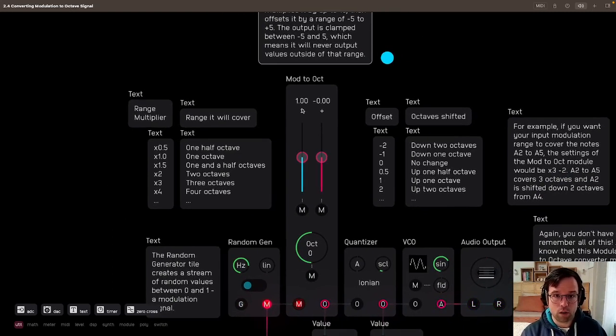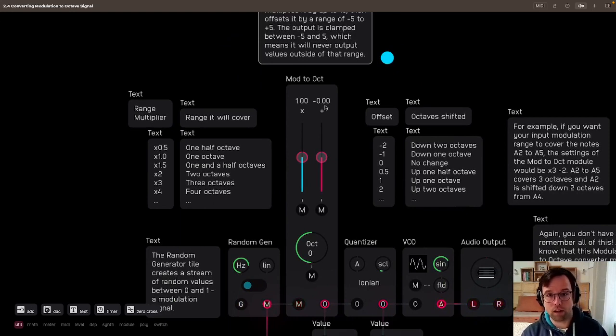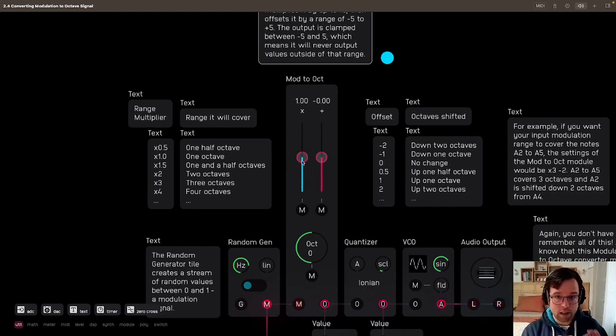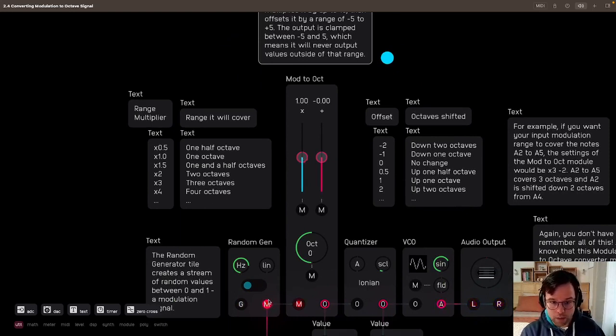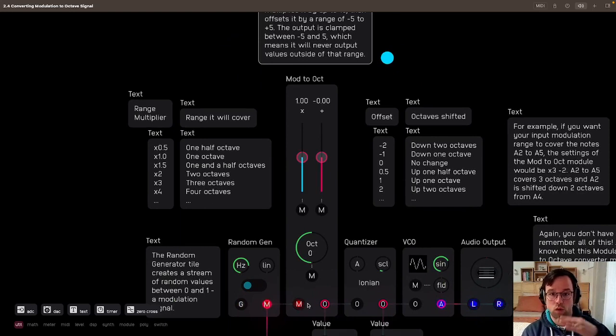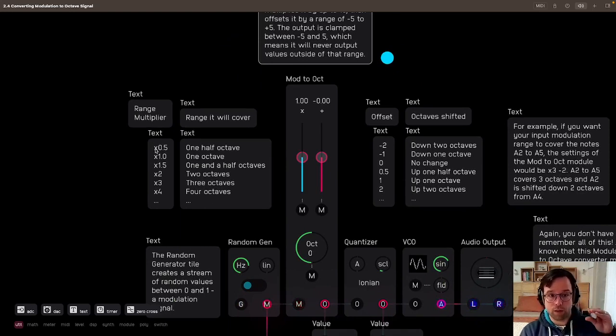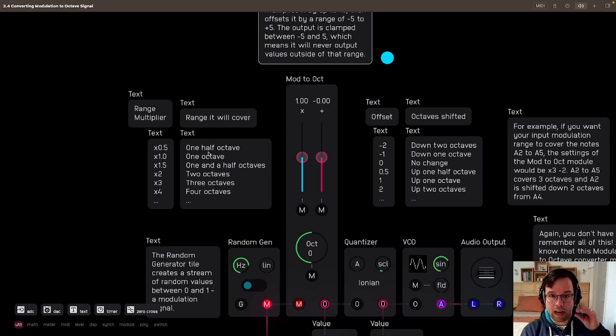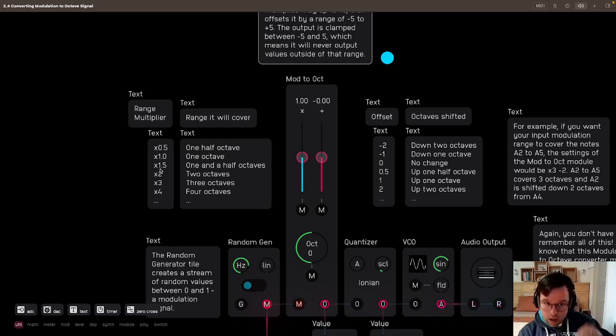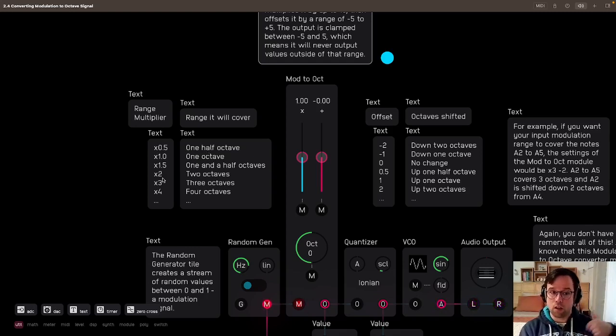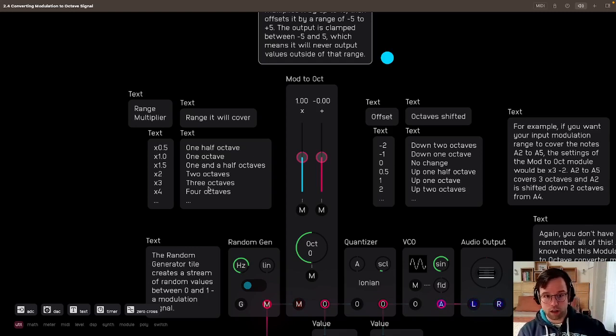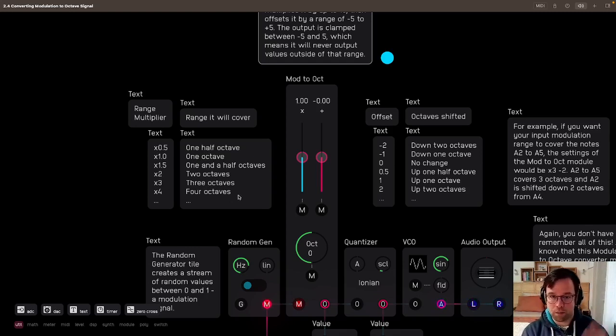If we go down here, we see this is the Range Control and the Offset Control. Here it's set to 1, which means the incoming modulation signal will cover 1 octave. If it's set to 0.5, it will cover half an octave. 1.5, it will cover 1.5 octaves. 2, 2 octaves. 3, 3 octaves. 4, 4 octaves. Easy to remember, right?